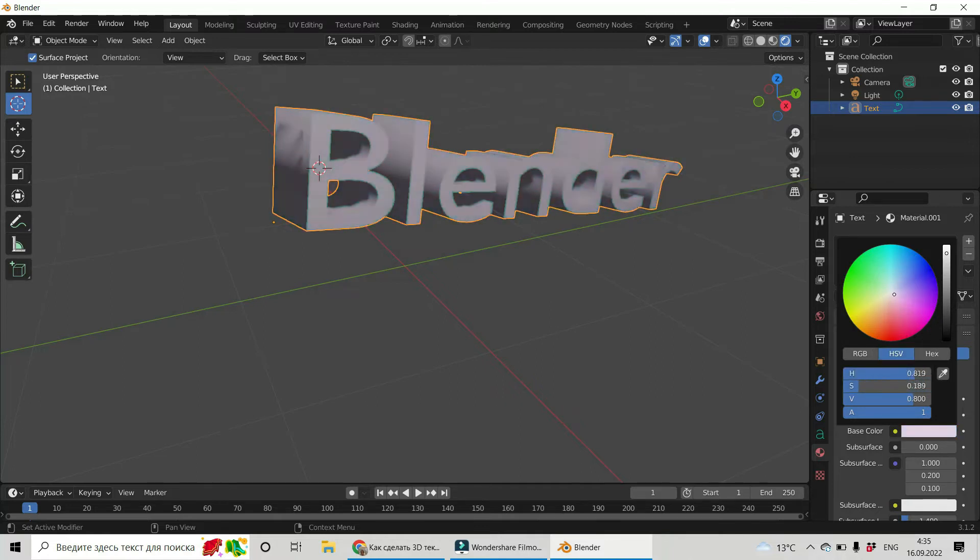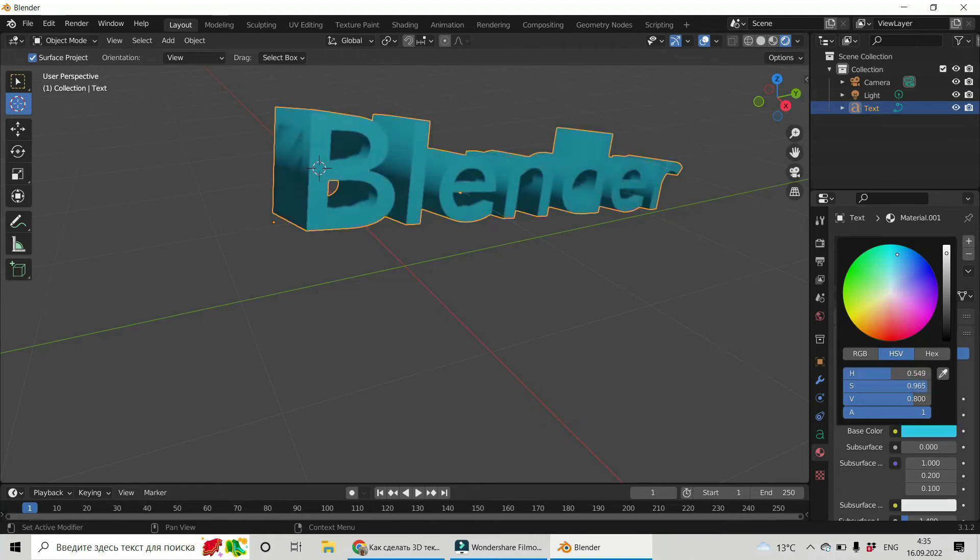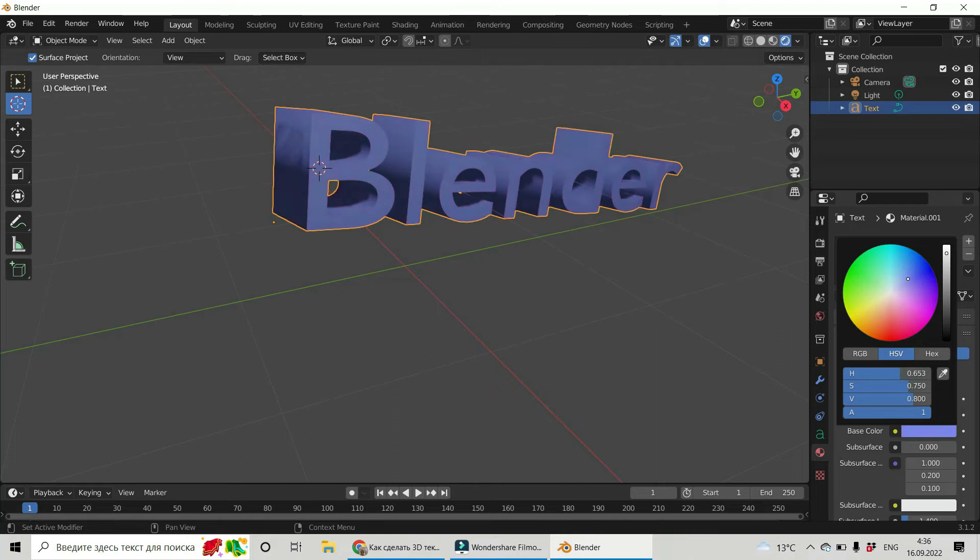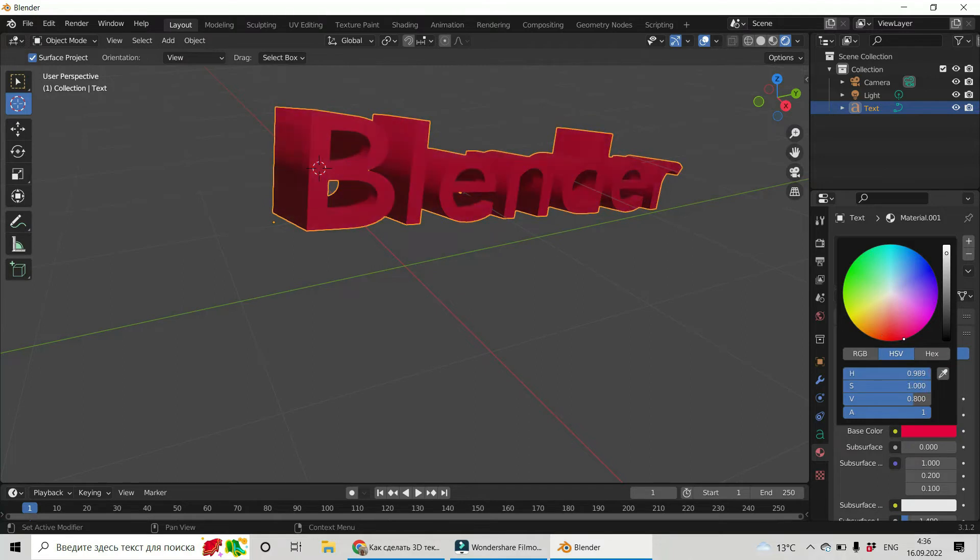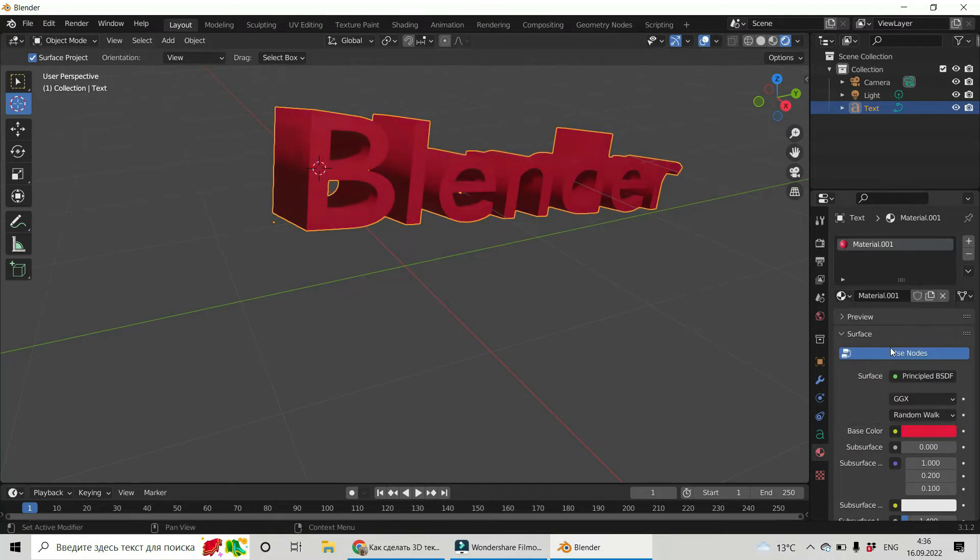And choose base color. By clicking on different places of this sphere, you can get whatever color you want. I will choose the red one, maybe. OK, it's OK.